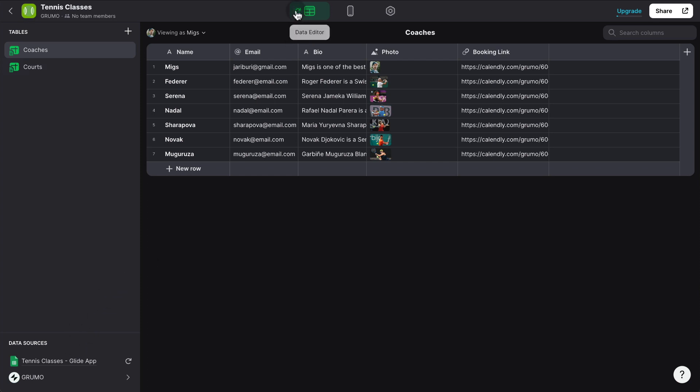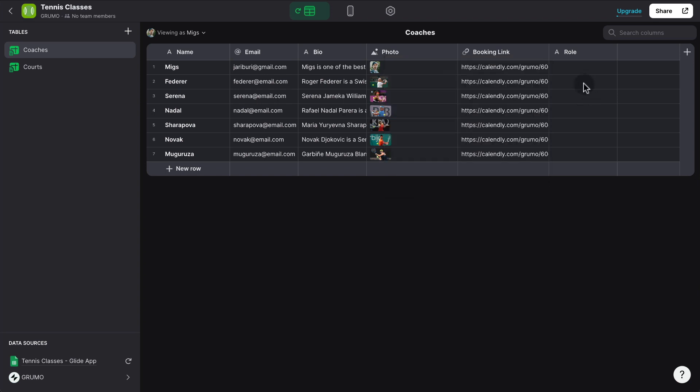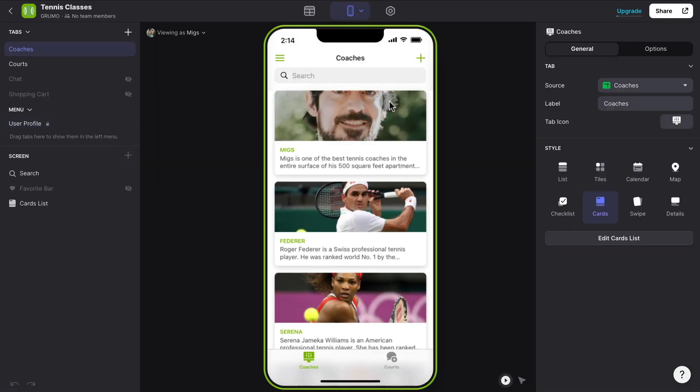And the reason why I know I'm the administrator is because there's actually a copy of the Google Sheet that has been created automatically inside the Glide Data Editor. You can see here the two tables that are in our Google Sheet, coaches and courts, have been replicated here and are automatically synchronized with our Google Sheet. And you can always force synchronization by clicking this arrow here. And we can add new rows from here. Now, in this case, there's only going to be one administrator, which is going to be me. So I'm going to create a new column called Role.